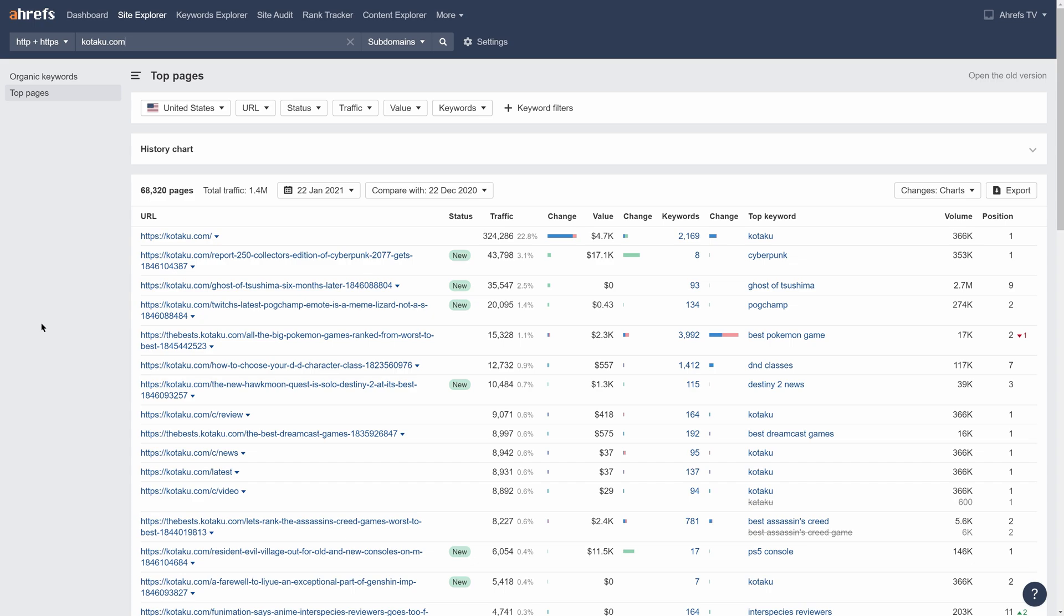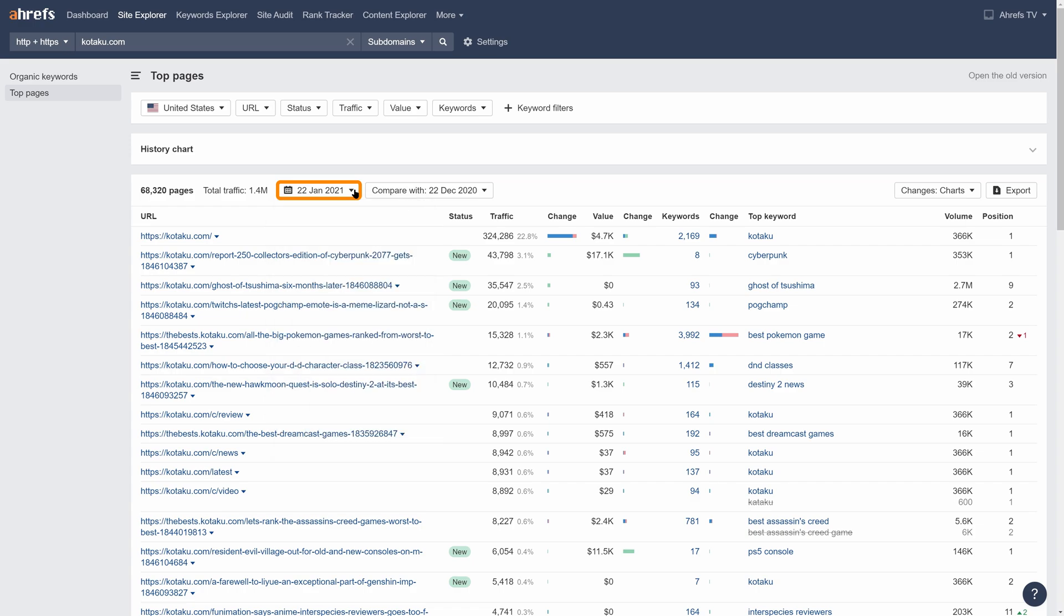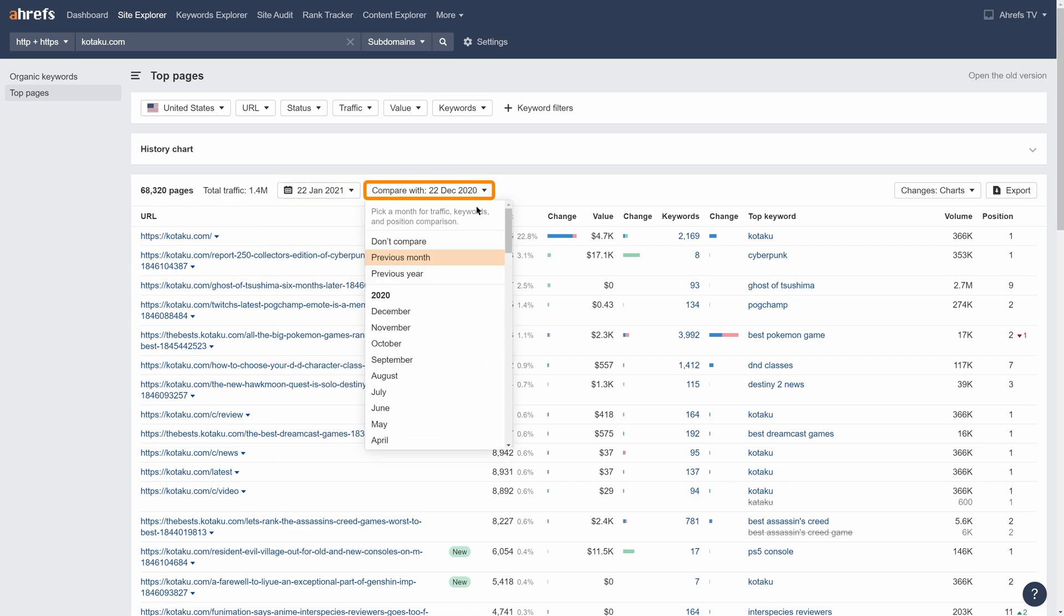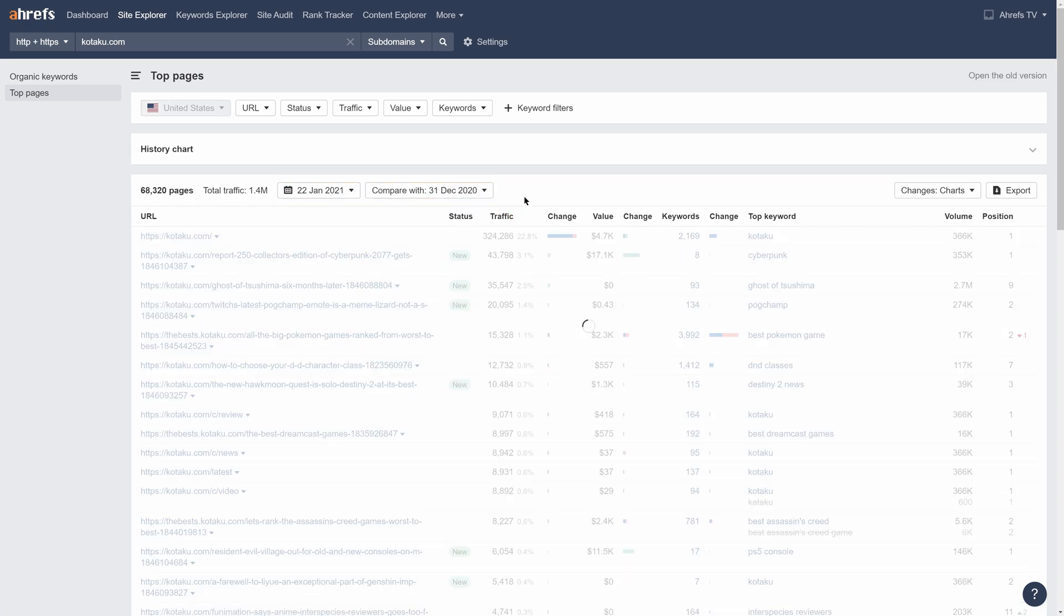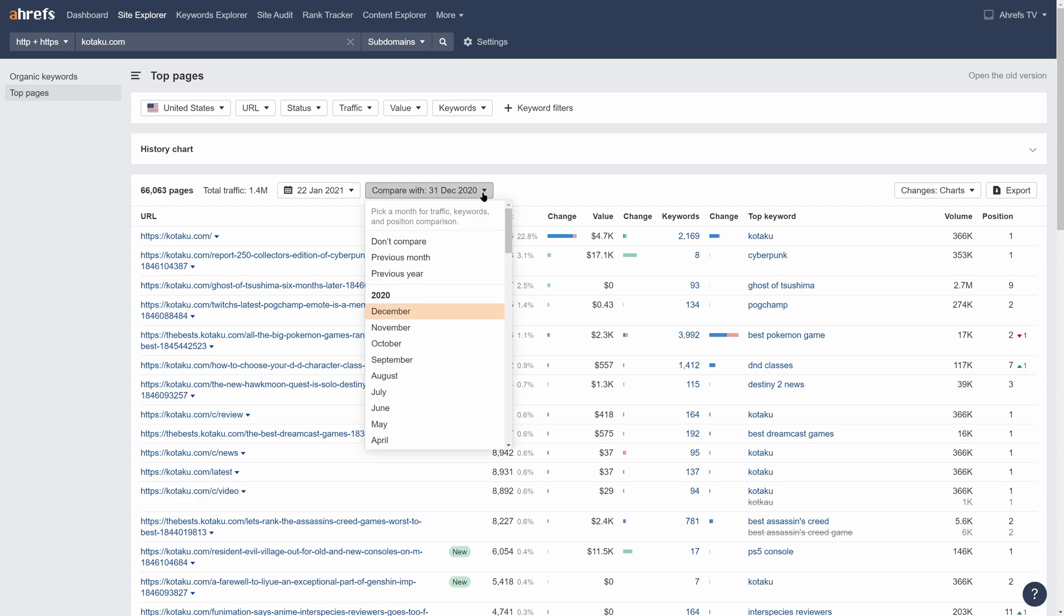And here we are with our default view of the new report. Your first thought might be that the data looks exactly the same, but we've actually incorporated historical keyword data, which lets you see and compare ranking data for any month dating back to 2015. Just choose the date you want to see data for on the left and set the month you want to compare it against on the right. Right away, you'll see traffic, traffic value, and keyword changes for your selected time periods. If you don't want to compare data, you can set this in the drop-down too.